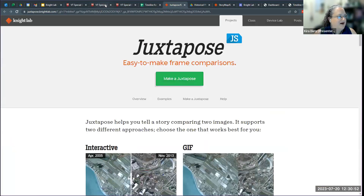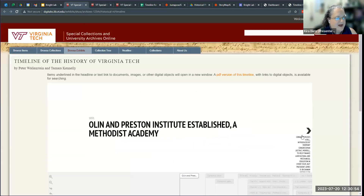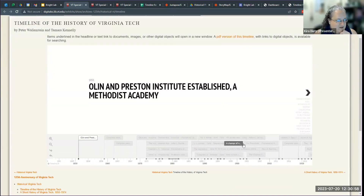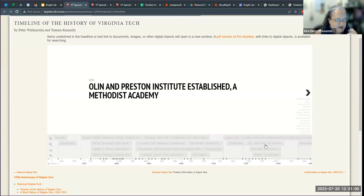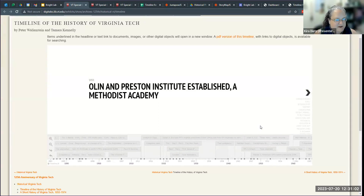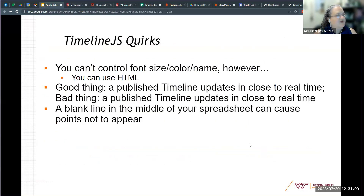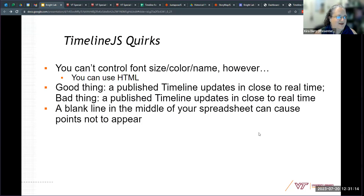Timelines are a lot of fun, but other than navigating with the click-through or the elements at the bottom, there's not a whole lot you can do to search within a timeline. A couple of quirks to mention: you can't control the font size, color, or which font you choose, but you can use some basic HTML.